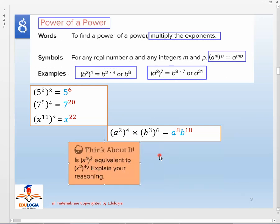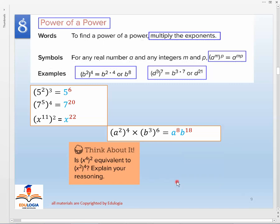Consider: is (x⁴)² equivalent to (x²)⁴? Yes — in the first case, multiply 4 times 2 to get x⁸; in the second, multiply 2 times 4, also x⁸. They are equal because multiplication is commutative: 4 times 2 is the same as 2 times 4.